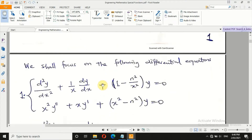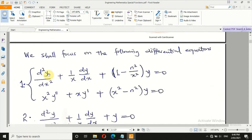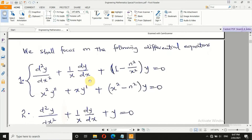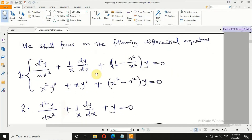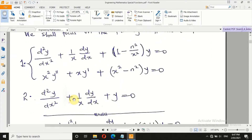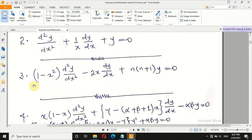Let's look at what we have on the board. If we multiply both sides of the first equation by x squared, we get the second equation — so they are the same. This is a typical example of Bessel differential equation. In equation number 2, n is equal to 0, so it is the Bessel differential equation of order 0, while the general form is Bessel differential equation of order n.